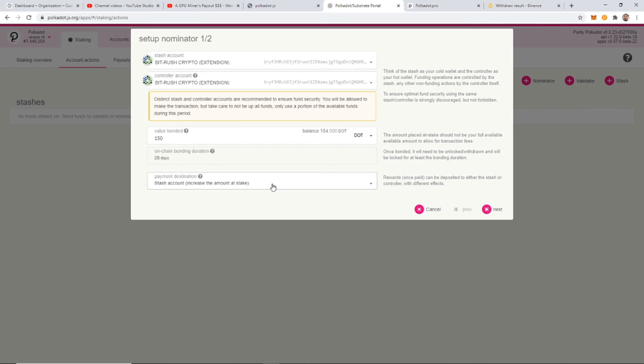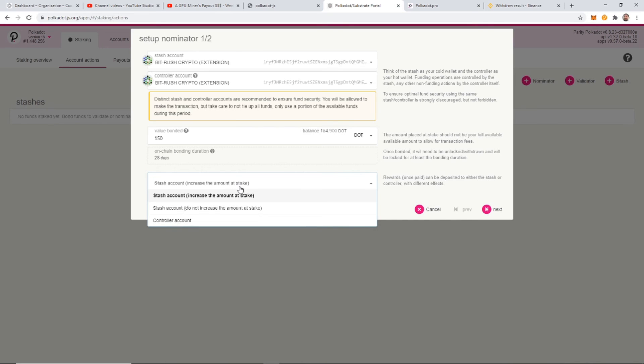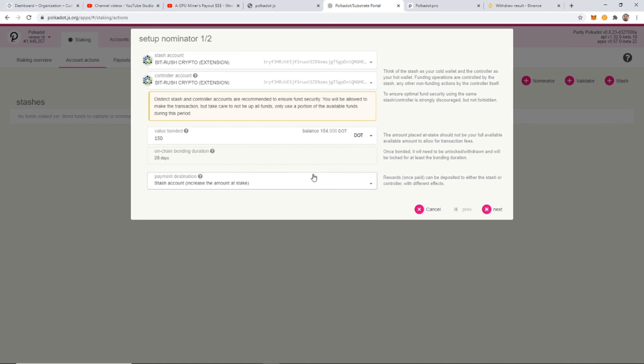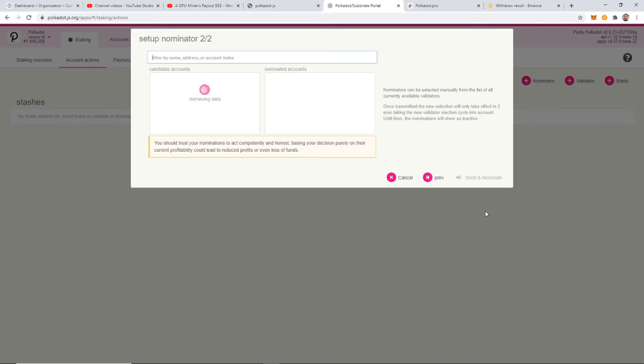And payment destination. Nope, that's good, I believe. So stash account, increase the amount and stake. You can also do not increase the amount and stake and put it into the same account. Or you can put it back into the controller account. So for us, we're going to just keep it in there and continue to stake the amount that we earn. Just wanted to point that out that you do have that option if you wanted to put them into another wallet and start selling them off or something like that. And click next.